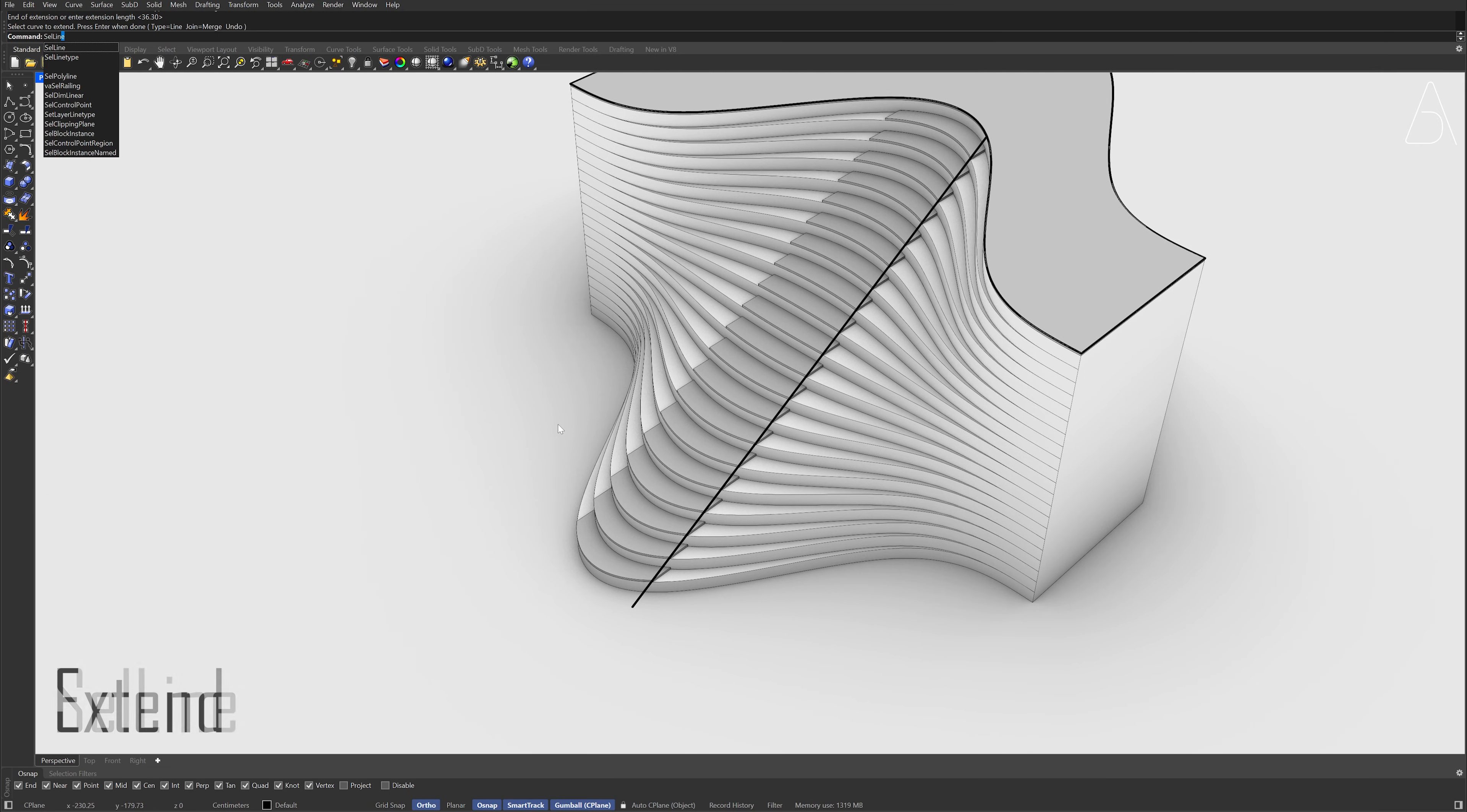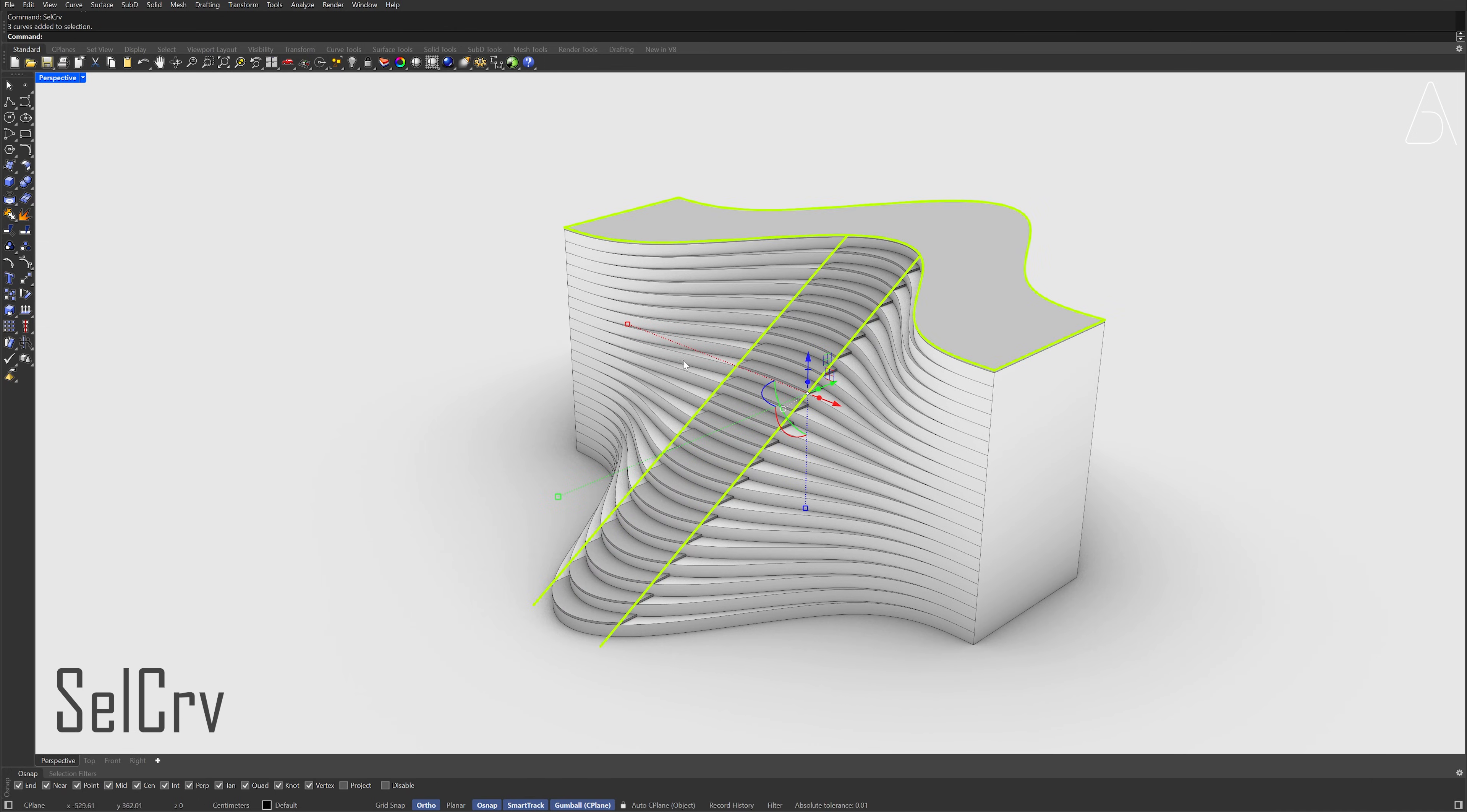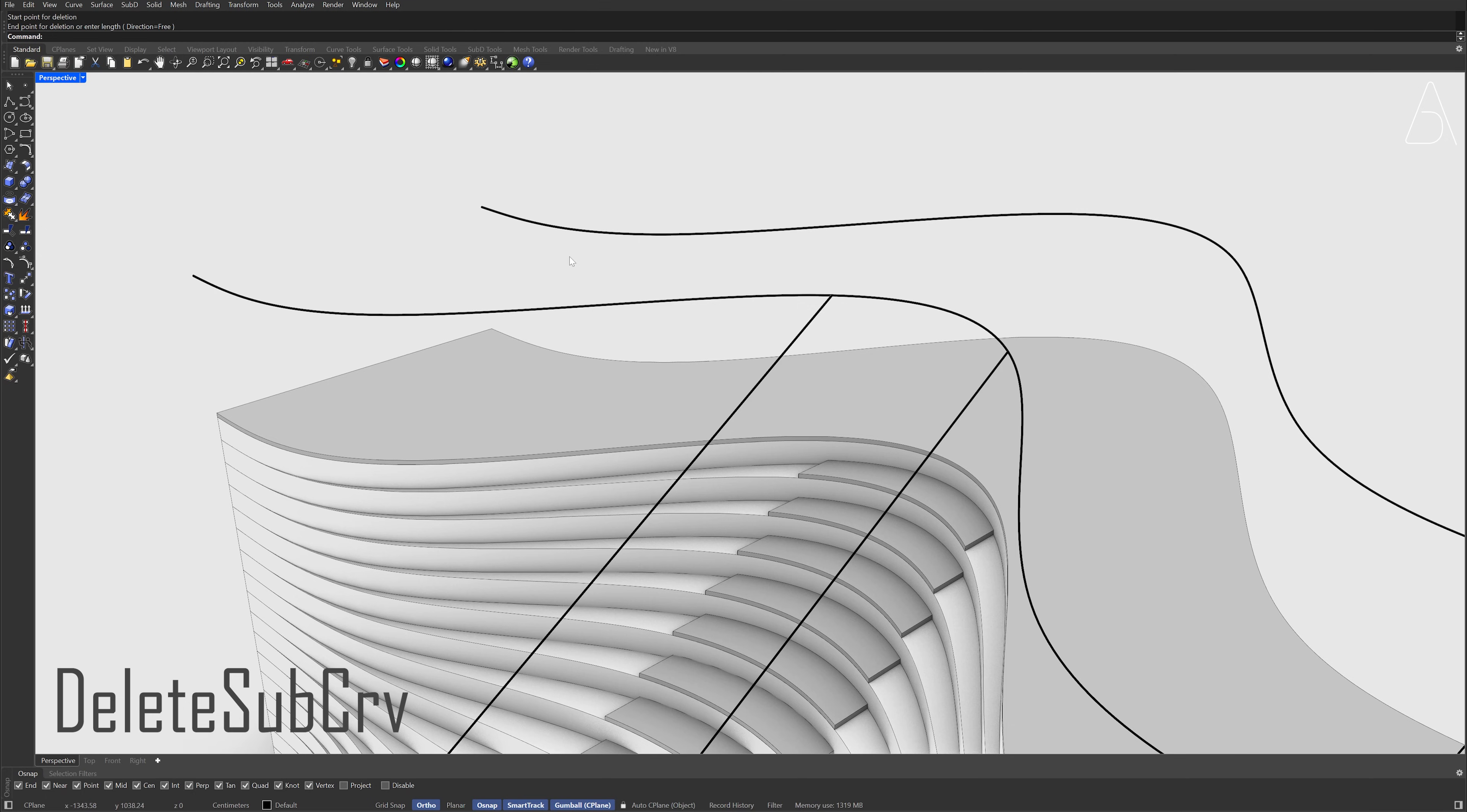Select line, Select line, Mirror. Select curves, Move, Move, 95. Delete subcurve, Click the curve, Start, End, Press Enter, Press Enter. Click the curve, Start, End.